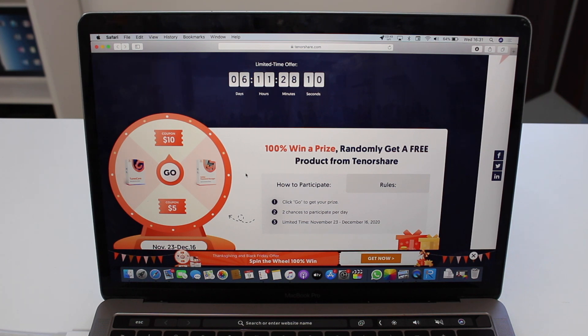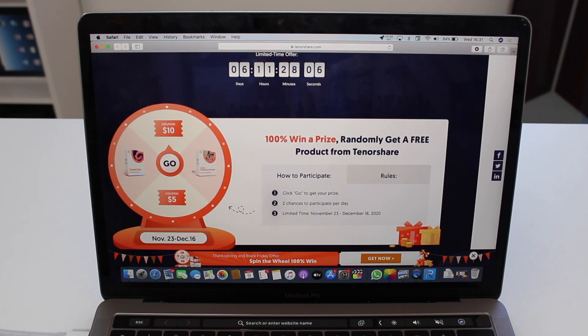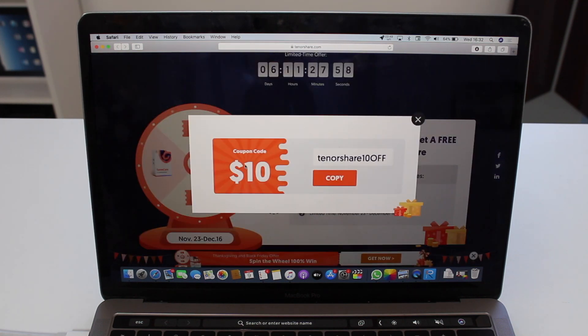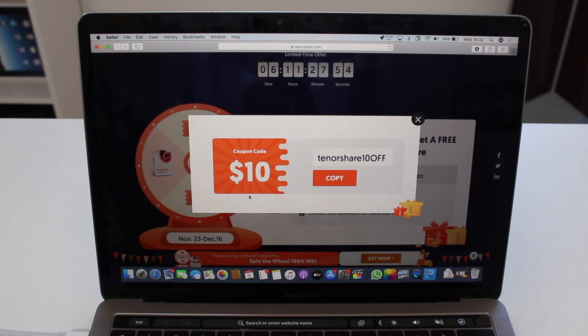Let me show you. You can go ahead and hit Go, and there we have it. We have a $10 coupon and you can try that. You can spin the wheel two times a day.